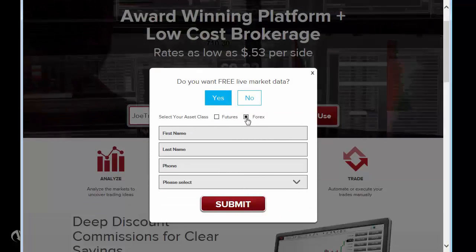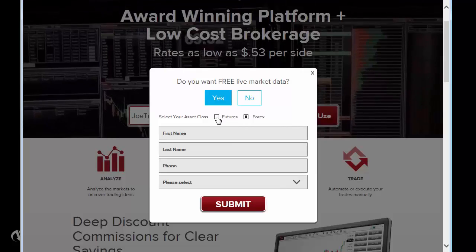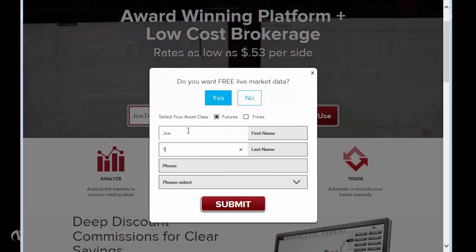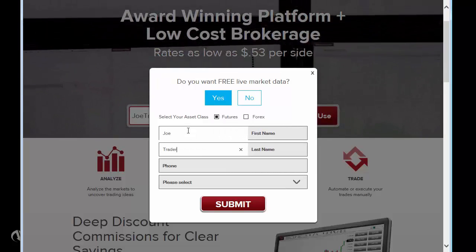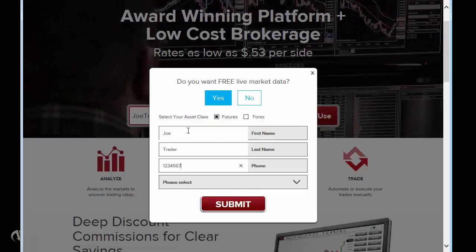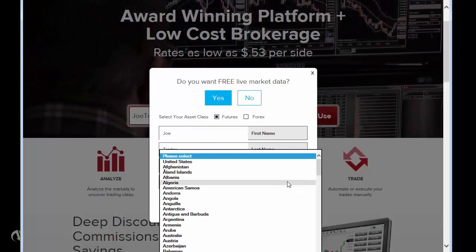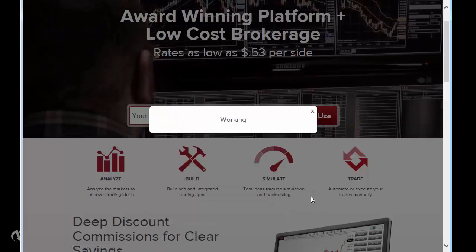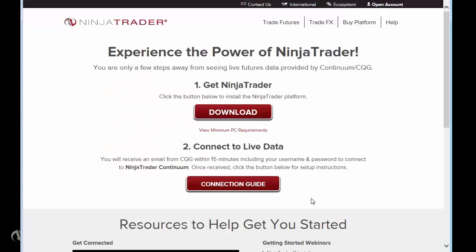Click Yes in this window to proceed. Select whether you would like to sign up for free futures or Forex data, enter your first name, last name, phone number, and country of residence, then click Submit. While we continue with the installation process, you should receive an email containing a username and password for your new demo connection shortly.